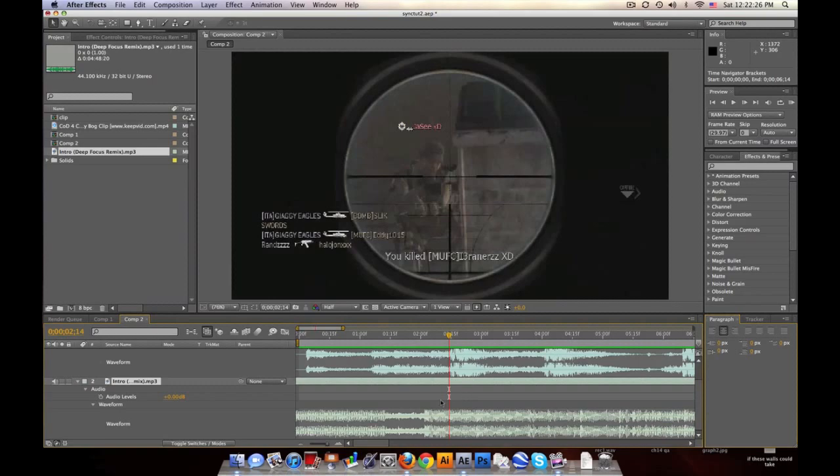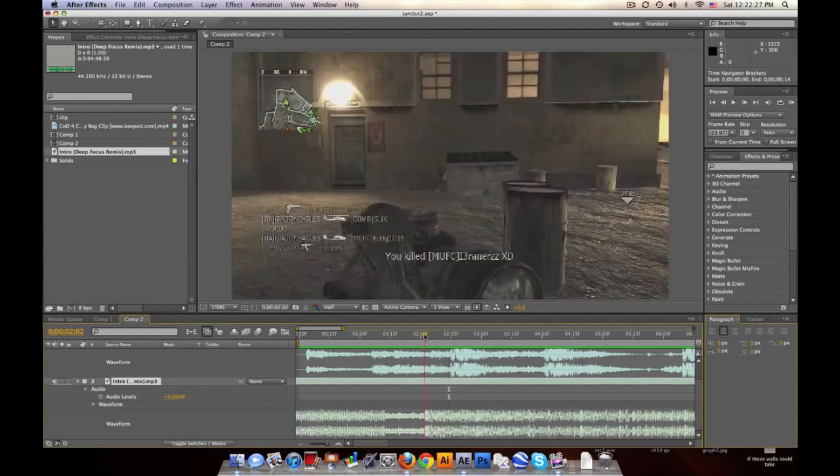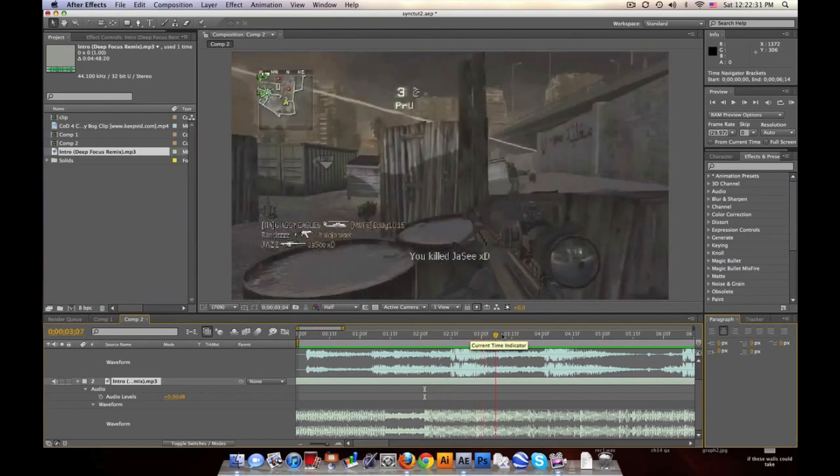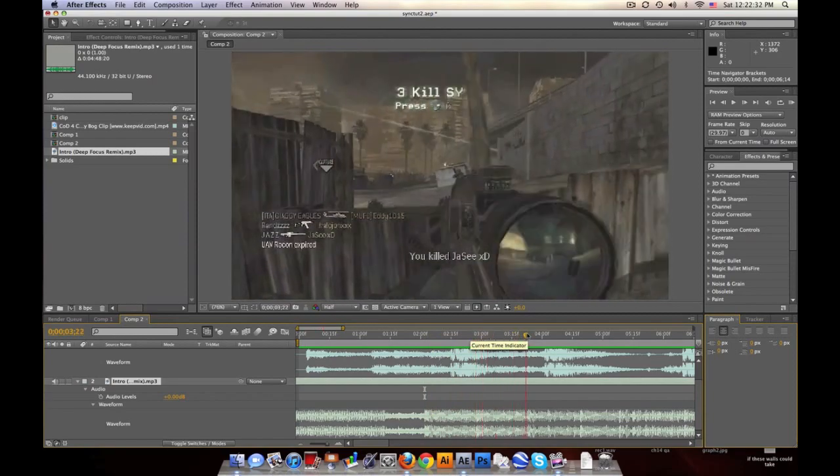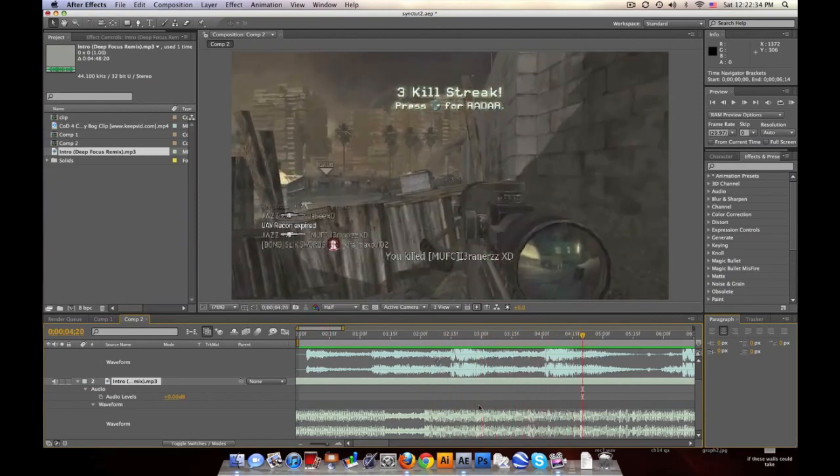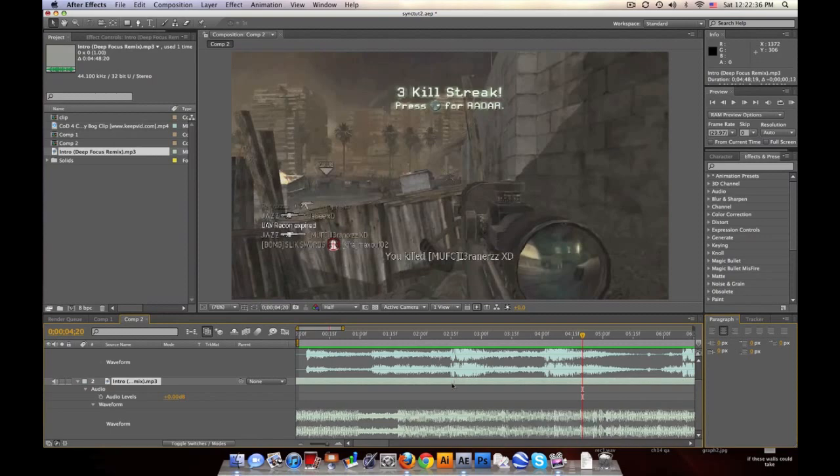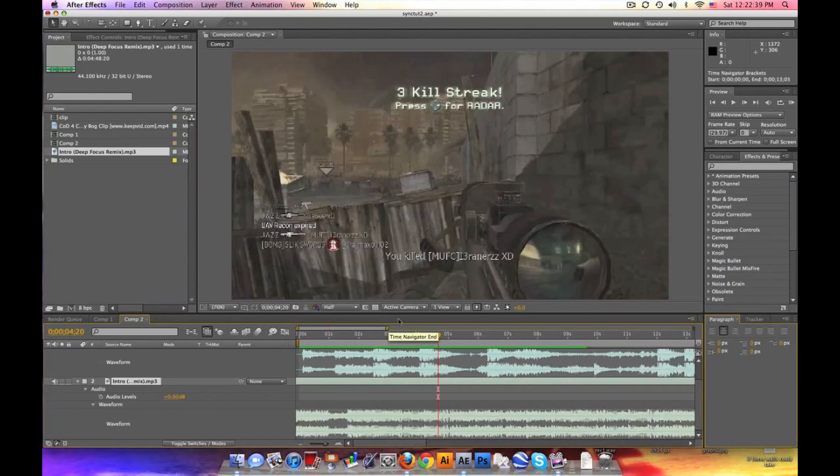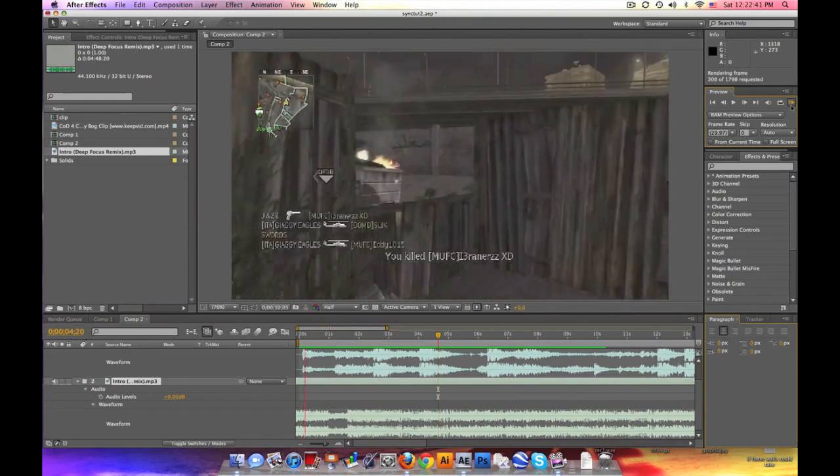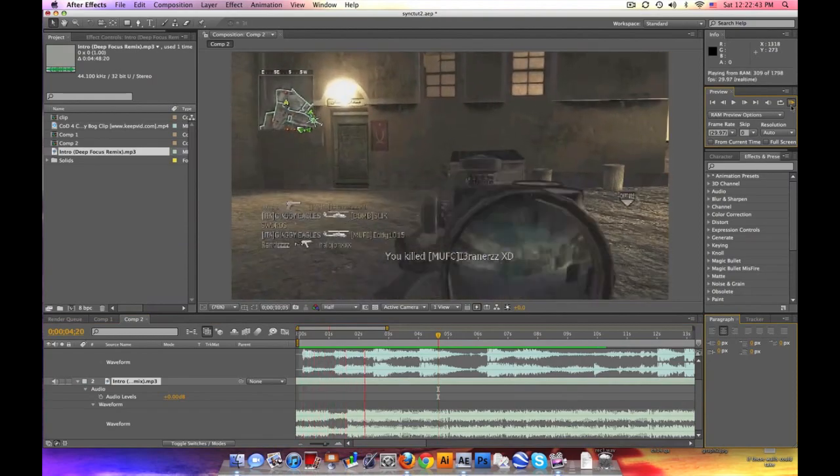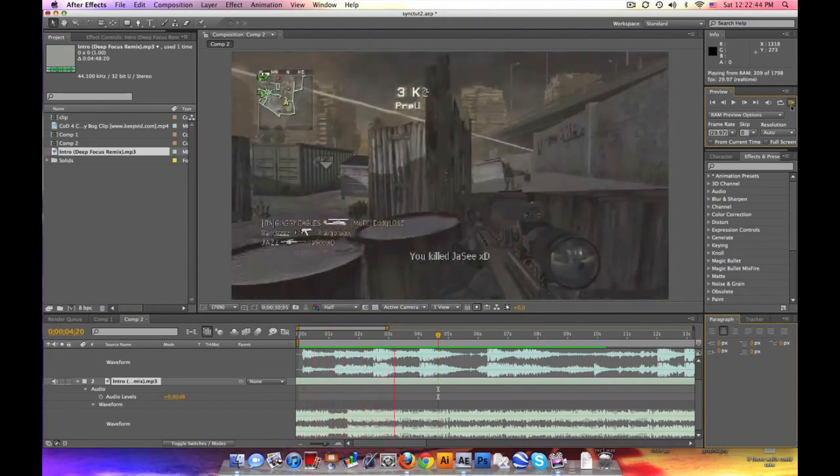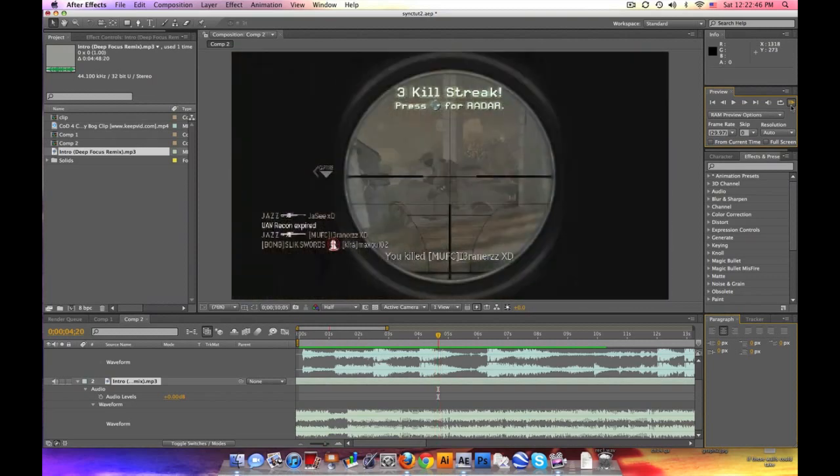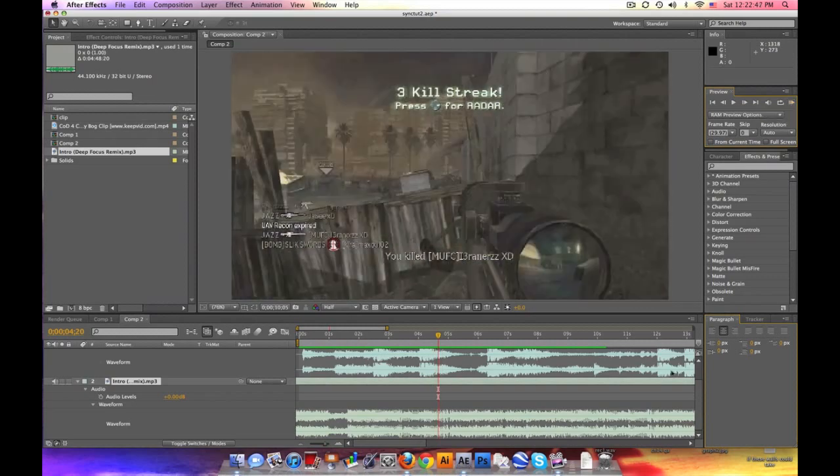Because I want the beat to be on the snare, and you can kind of, it's hard to see, but you can see the bass right here, and the snare here, and the bass, snare. So you want to kind of, it's a little bit of trial and error, but go ahead and line up that first clip. Okay, so that's good for now.